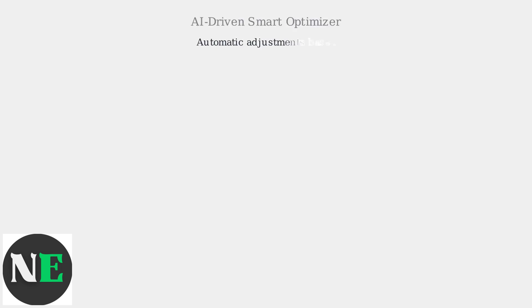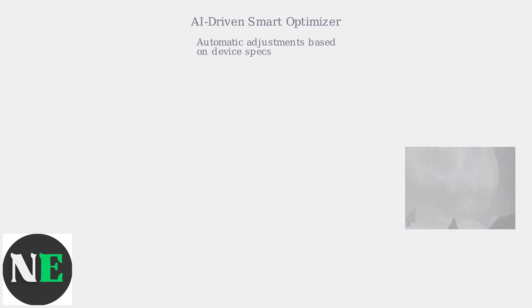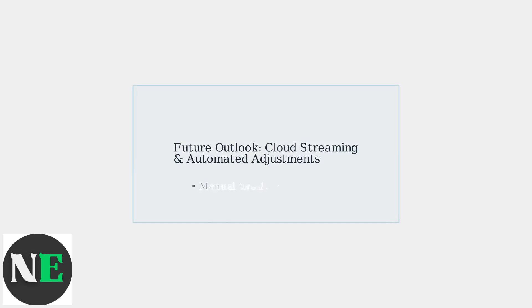Roblox is also developing an AI-driven Smart Optimizer to automatically adjust settings based on device specs, potentially halving memory issues for casual players. While manual tweaks are still relevant, the future of Roblox memory optimization lies in cloud streaming and automated adjustments.